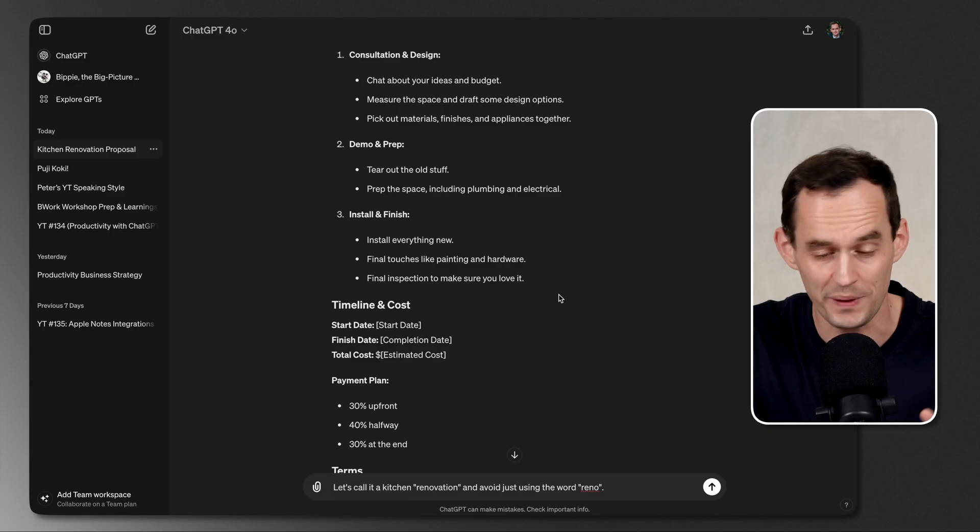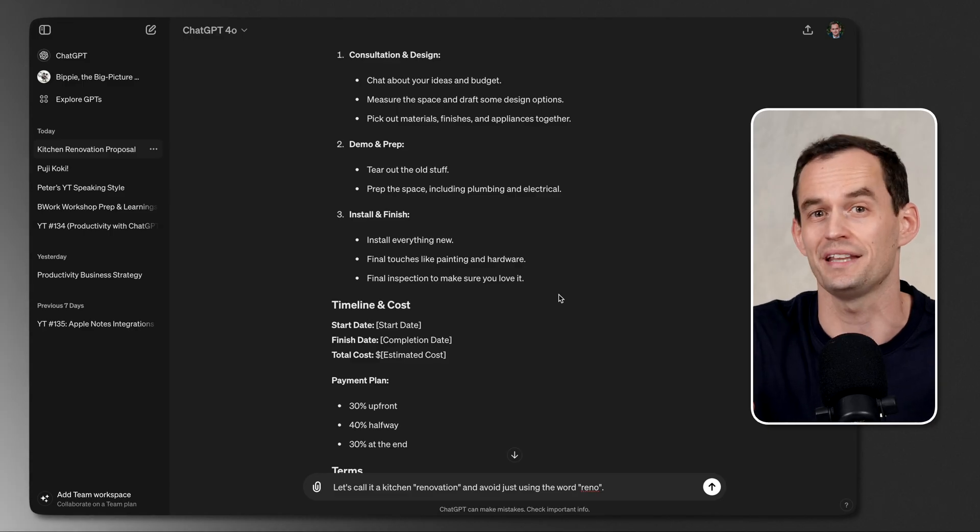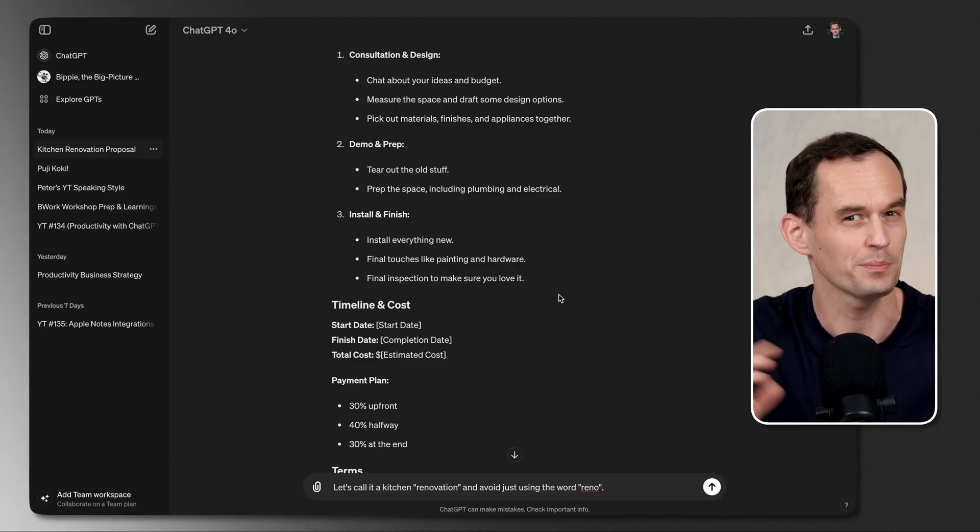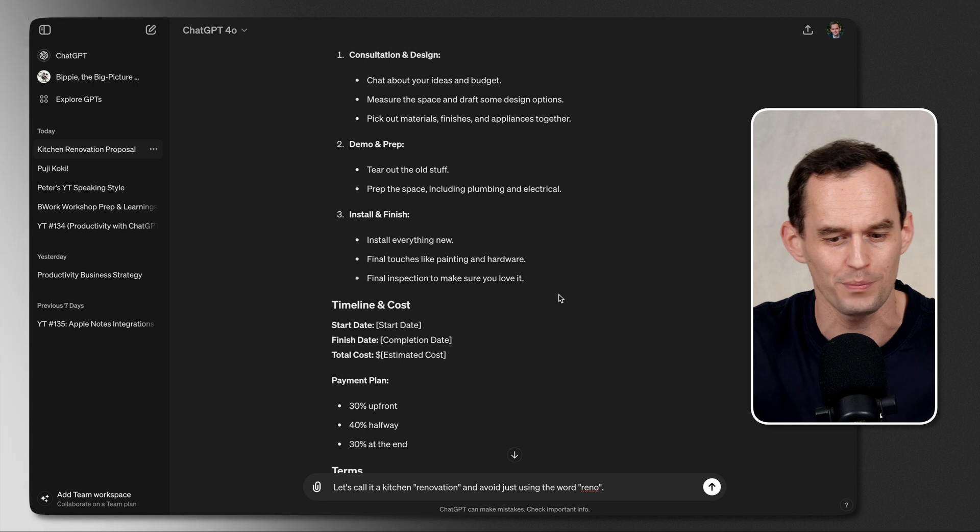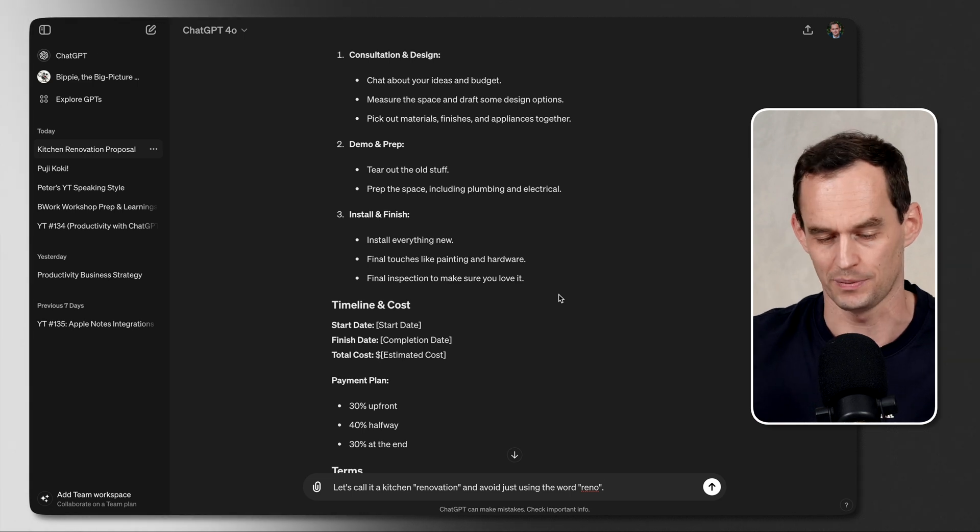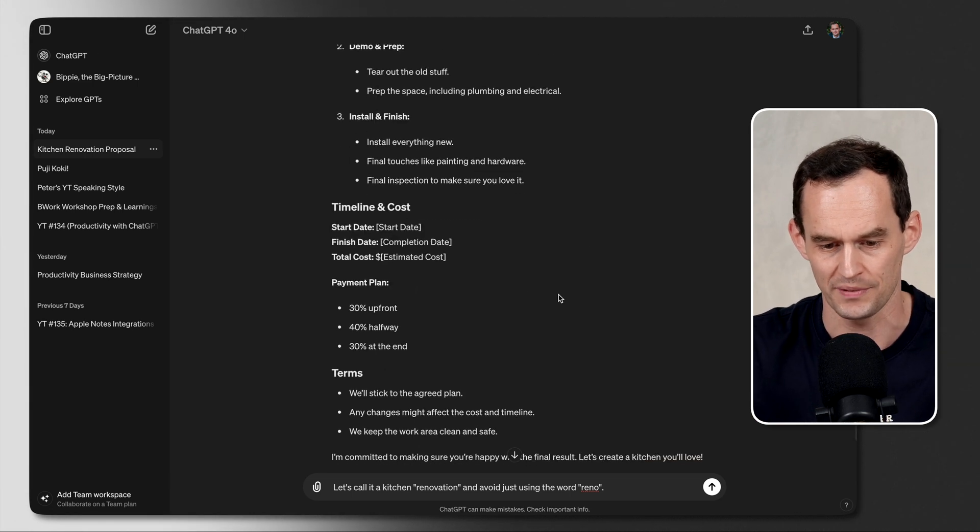If you ask it to do something for you, and it comes back with something, and you don't quite like it, just tell it how you want it to be different. Speak to it in the same way that you'd speak to a human, but again, a human who may need a little bit more context.